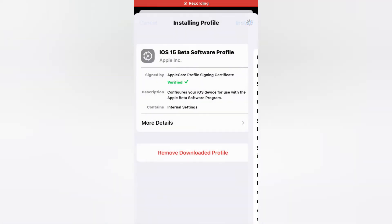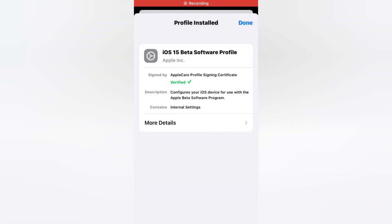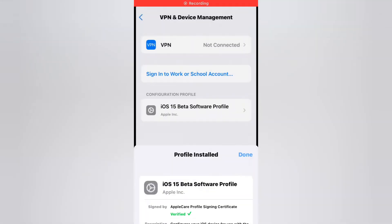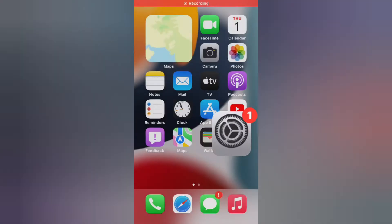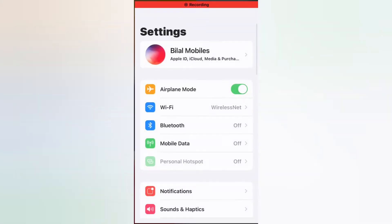Again tap on install, tap on not now, tap on done. Go back to home, open the Settings app again.